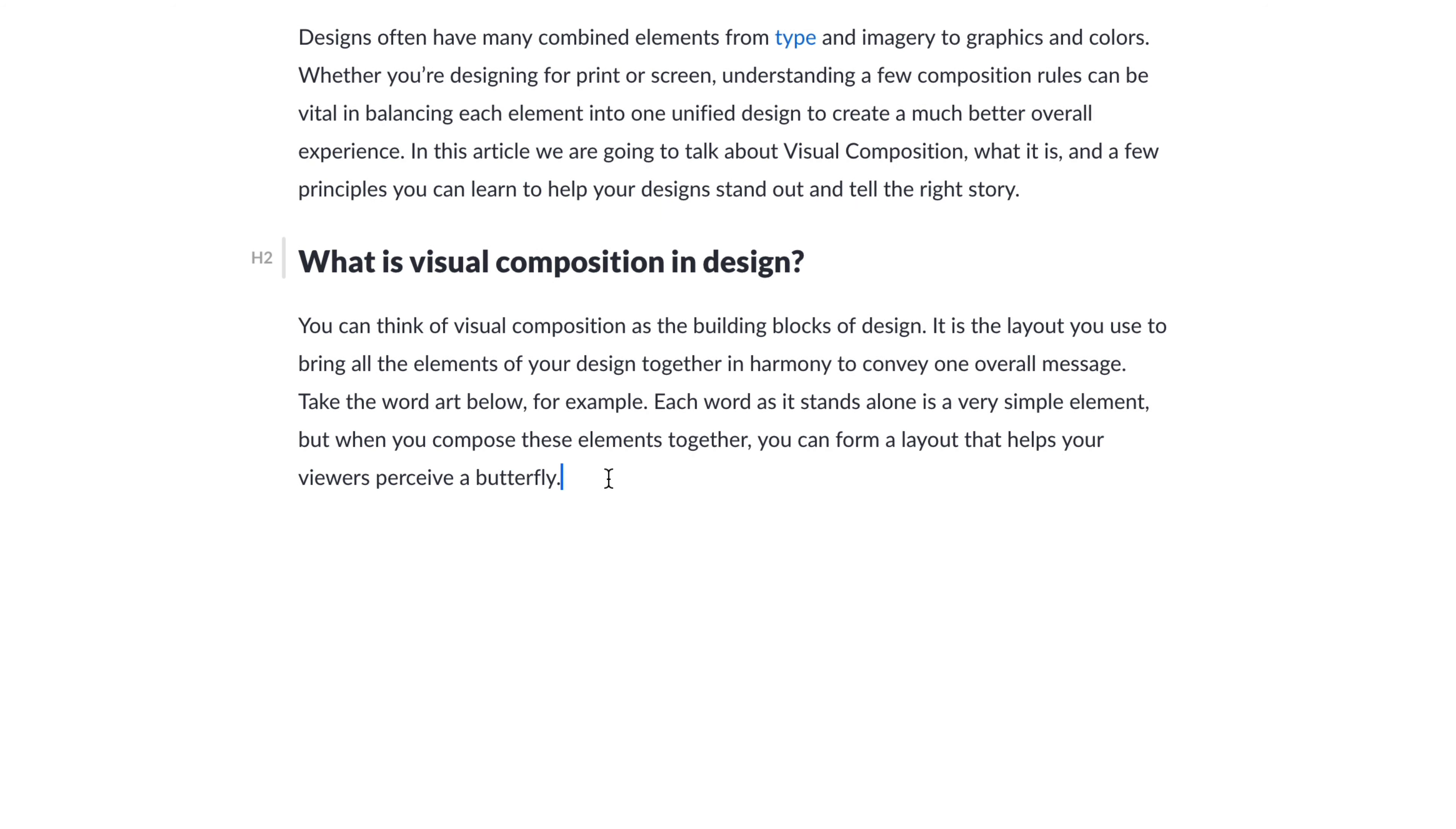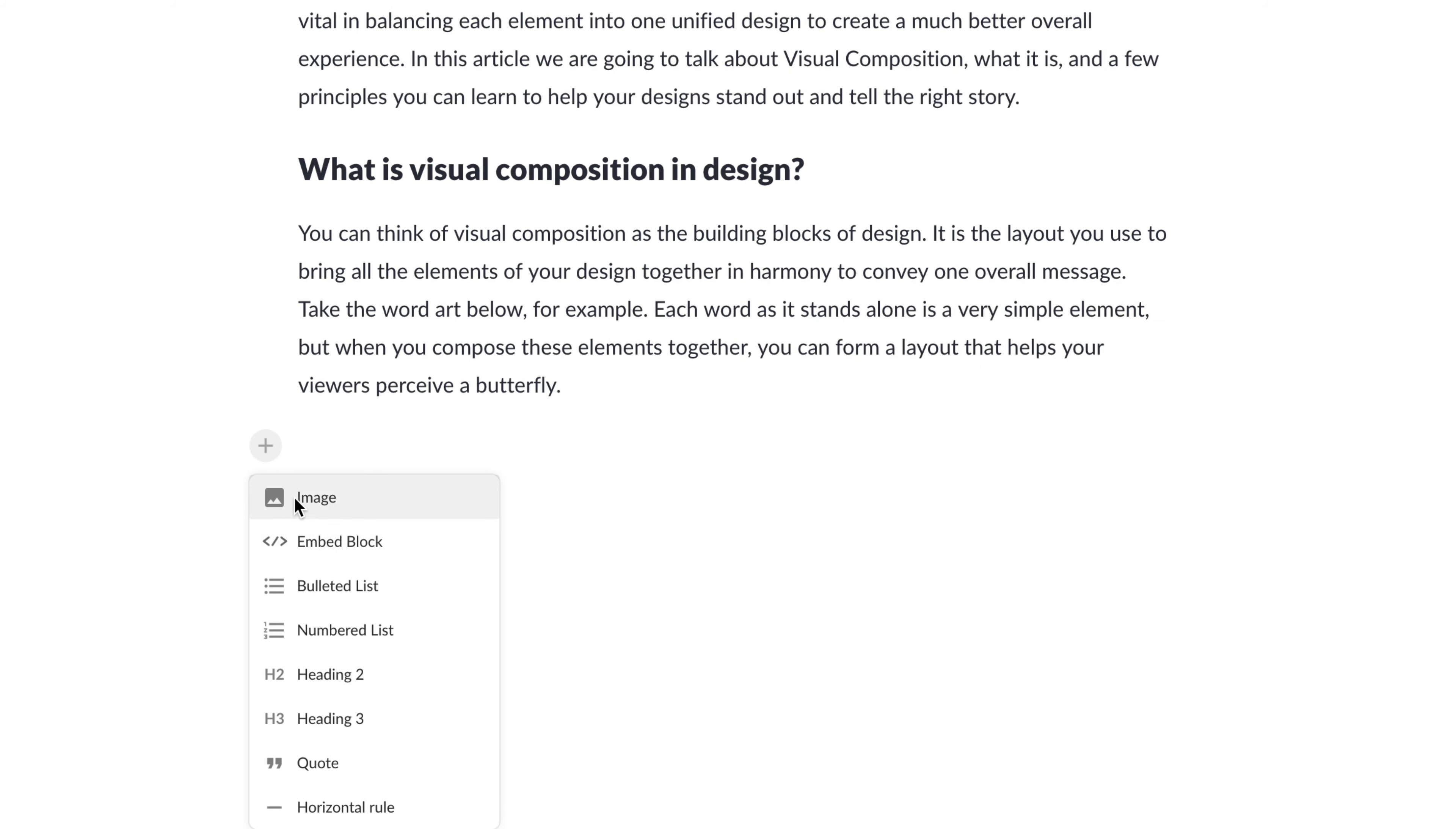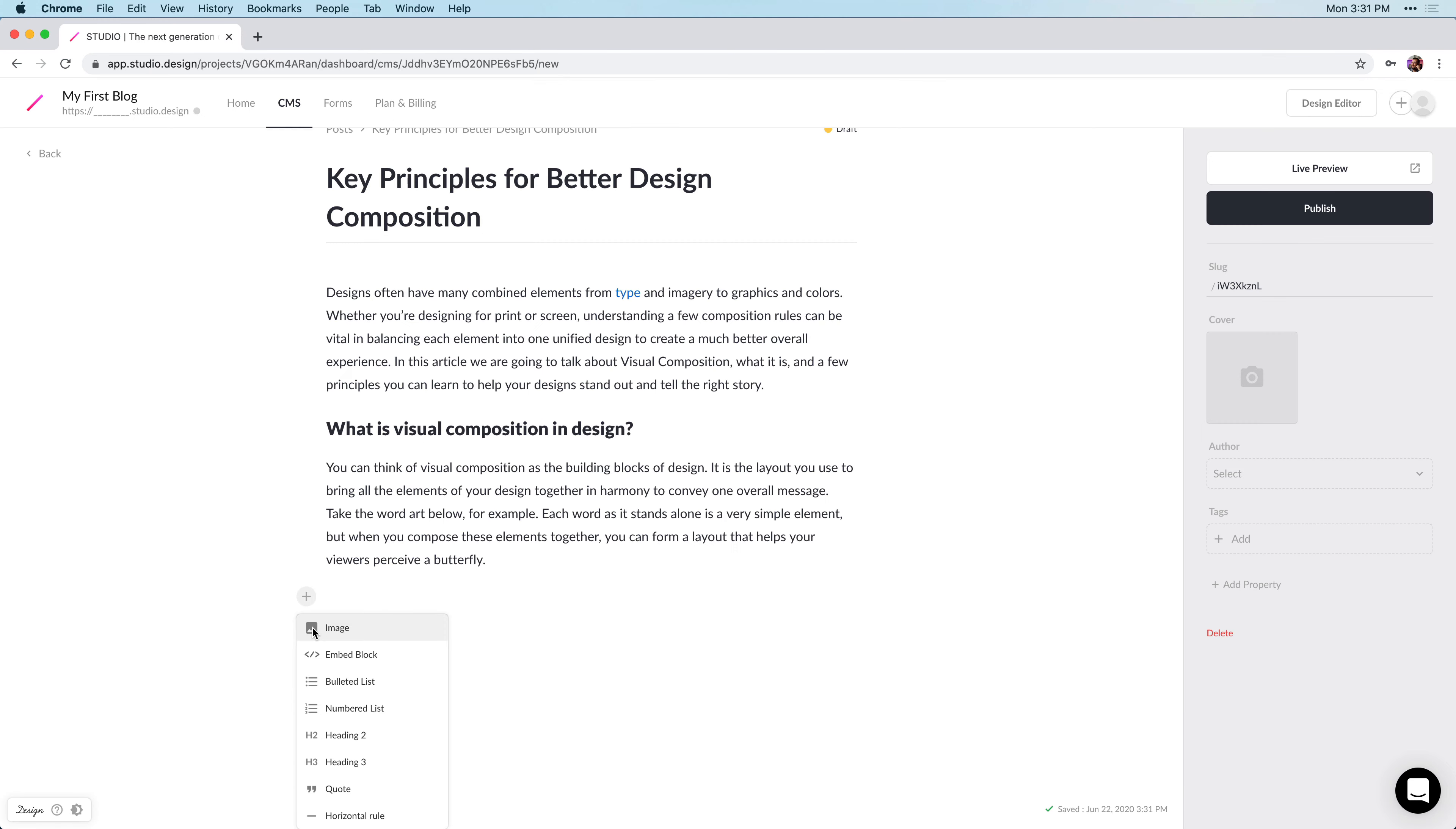Down below this paragraph, I want to add an image. So, I can hit the return key, and just click on this plus icon, and I have the option to add an image here.